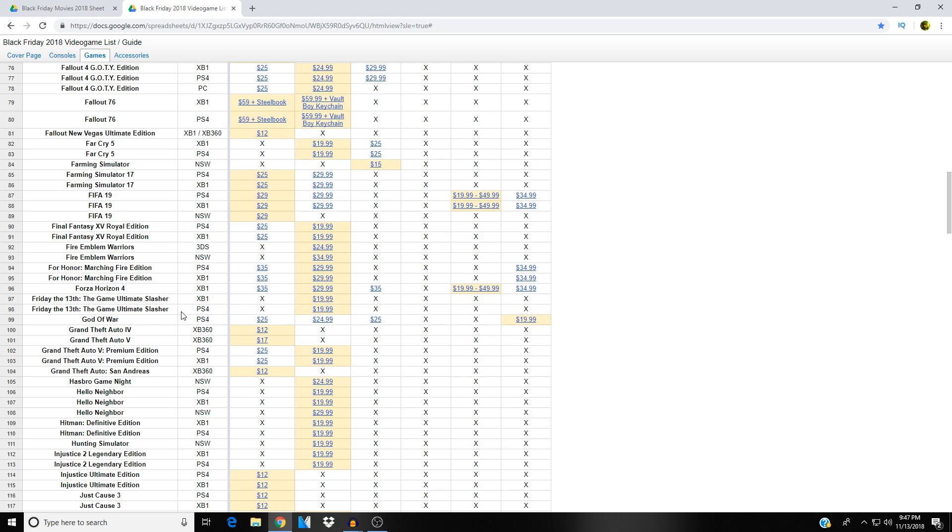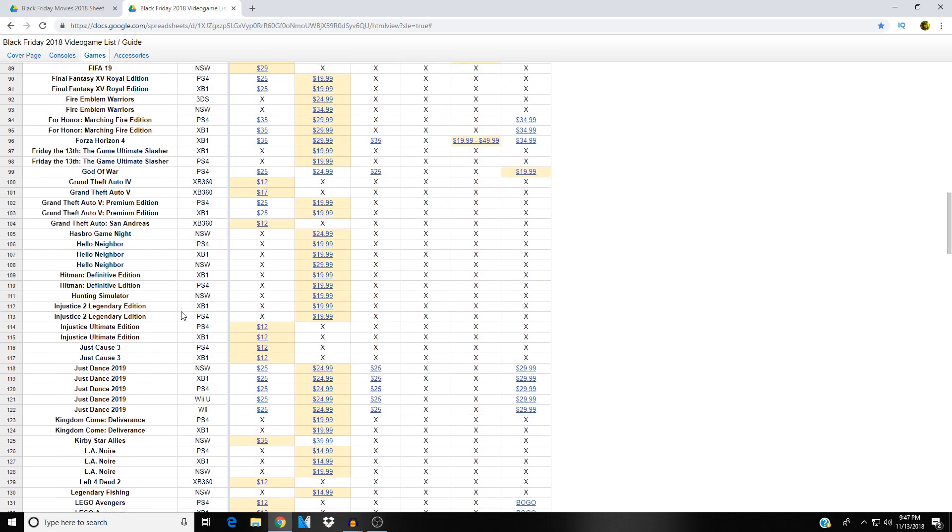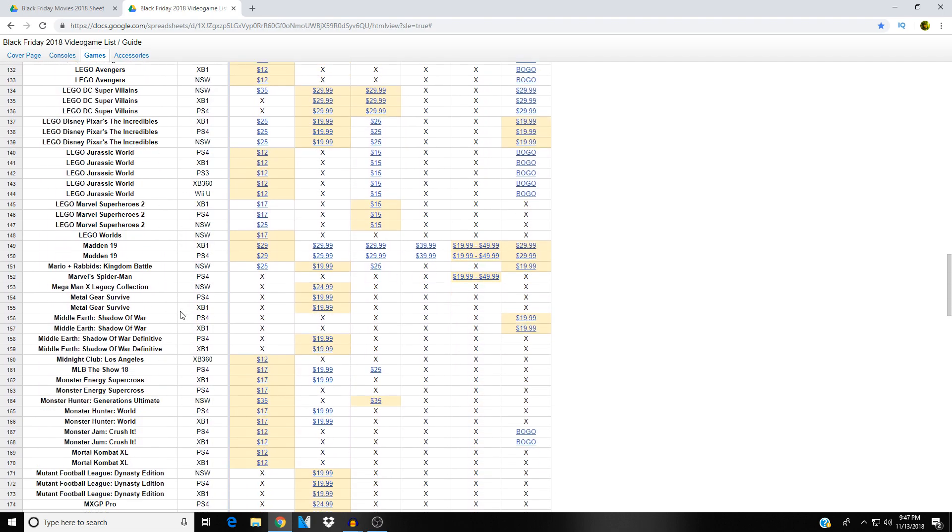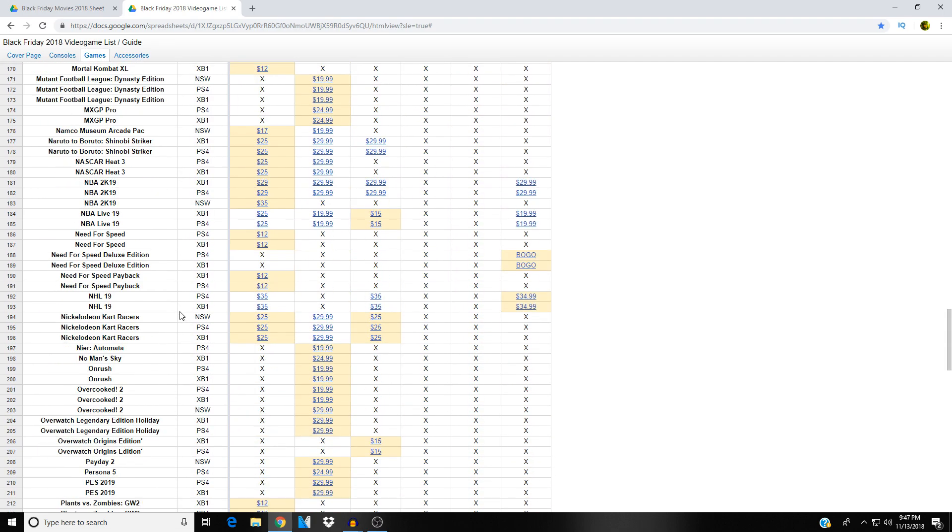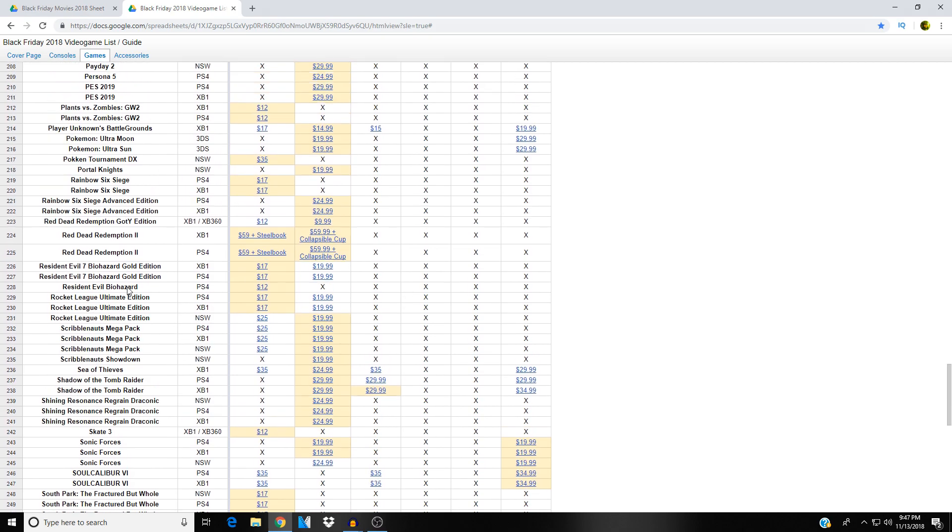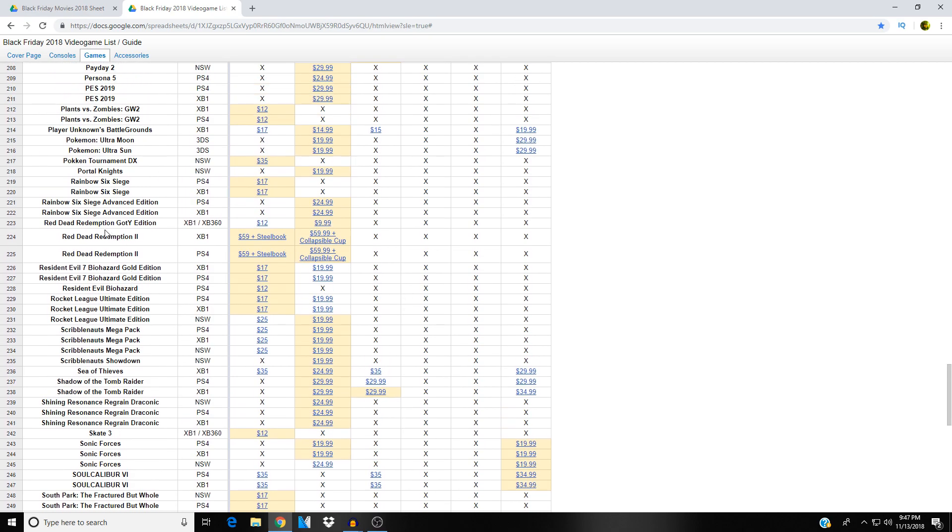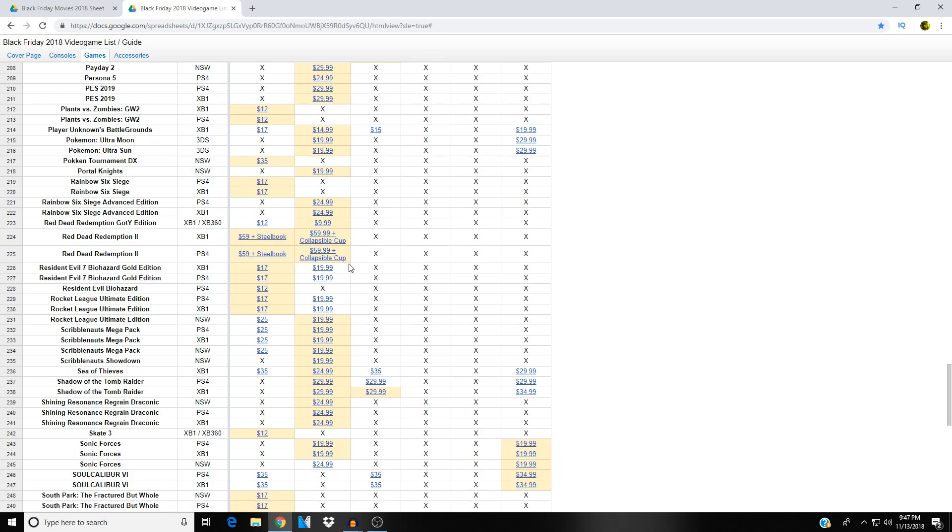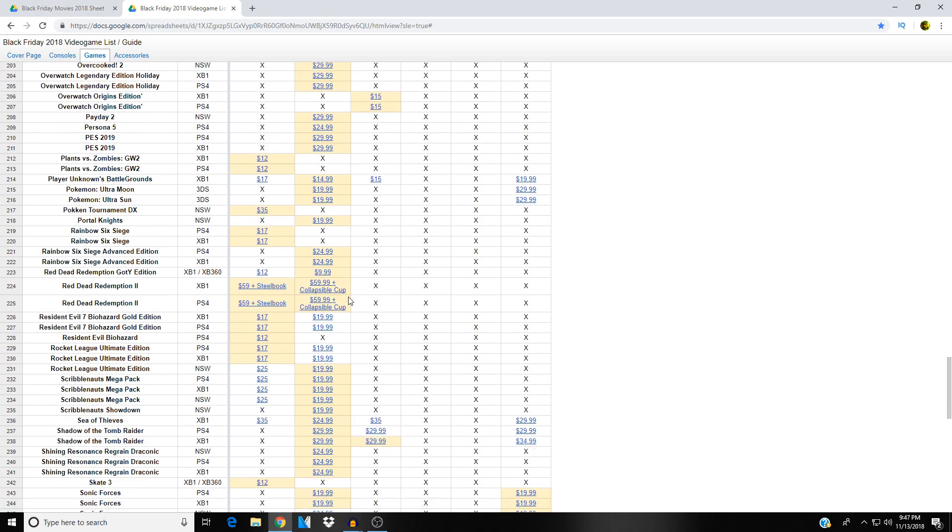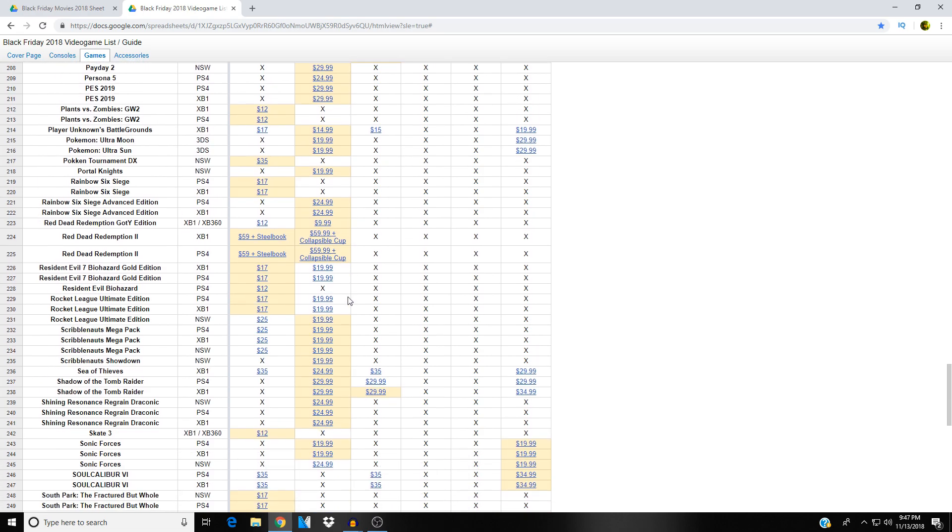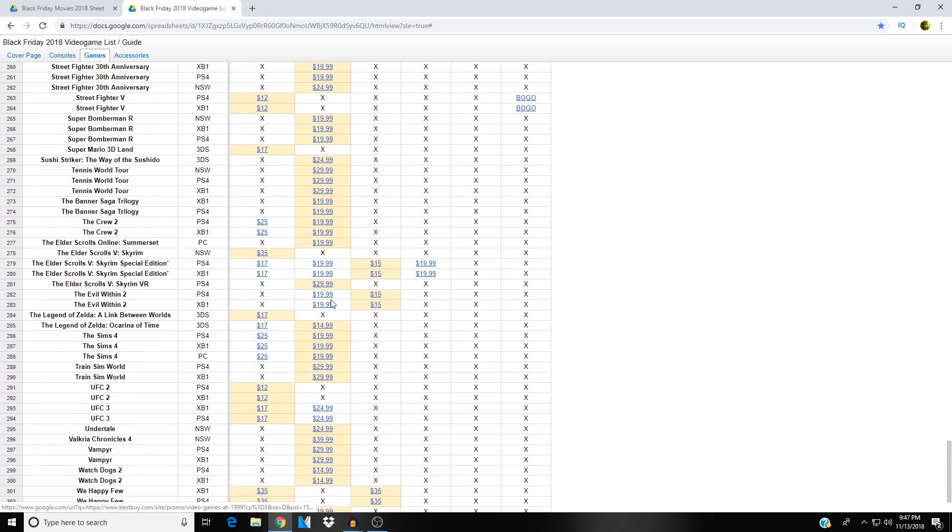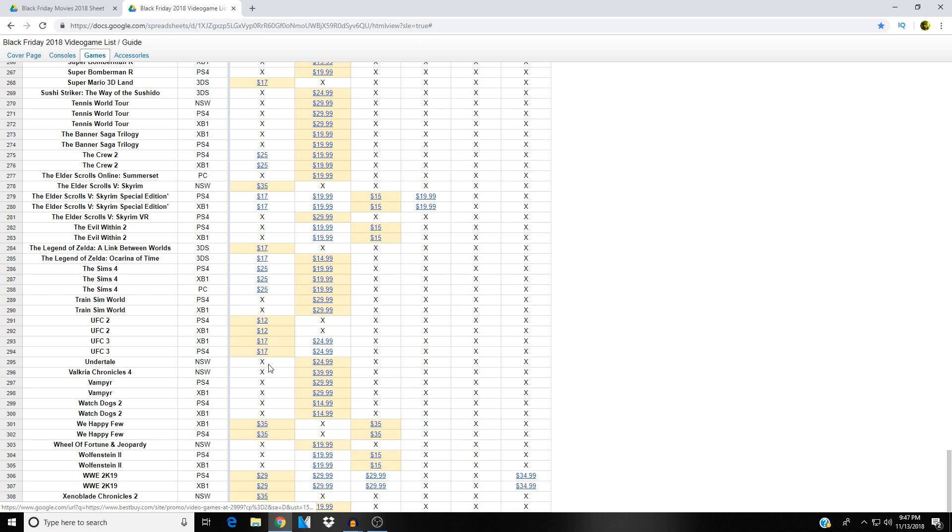Let's scroll down, let's check out Red Dead Redemption, that'll be the other big gaming title. I saw Friday the 13th game Ultimate Slasher Collection nineteen ninety-nine at Best Buy. All right, here we go, Red Dead Redemption 2, fifty-nine in a steelbook at Walmart, or fifty-nine and a collapsible cup. So do you want to get Red Dead this Black Friday for fifty-nine in a steelbook from Walmart, or do you want to get it for the same price but with a collapsible cup from Best Buy? And there are the rest of the gaming titles there, again in alphabetical order, very well organized, very nice.